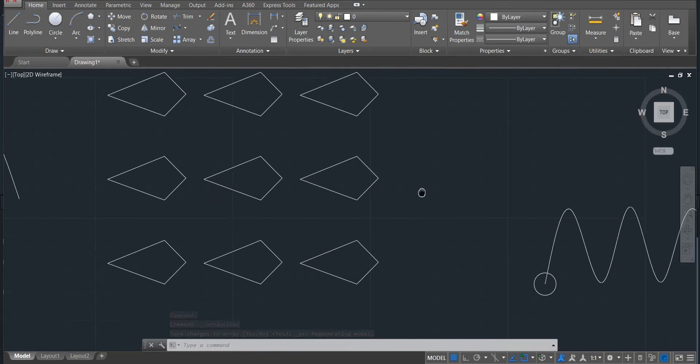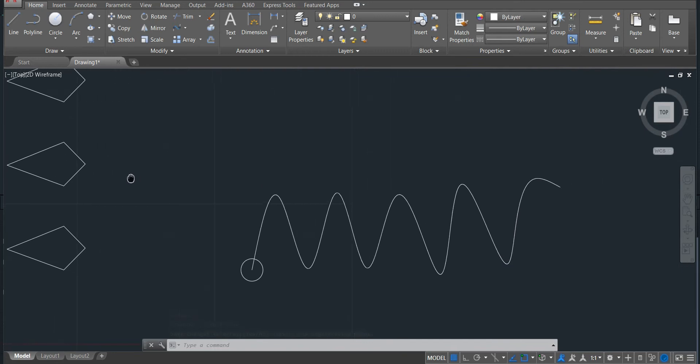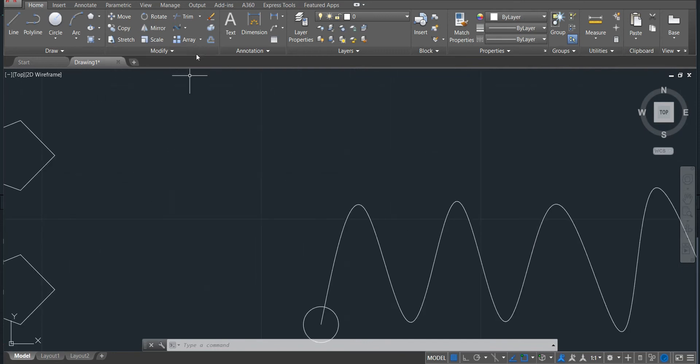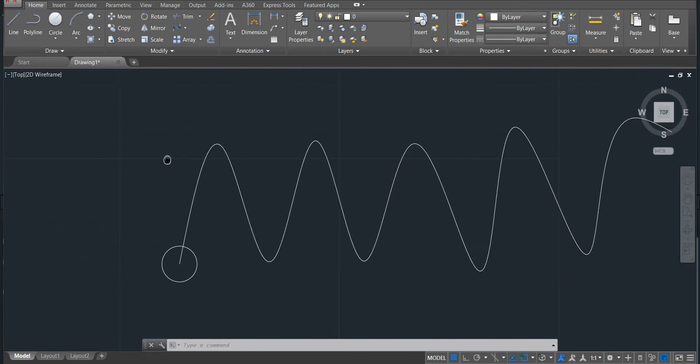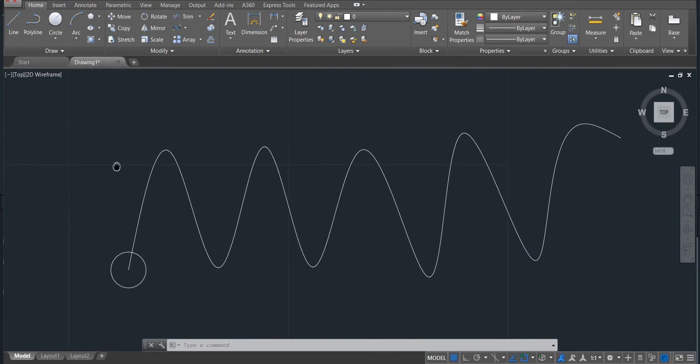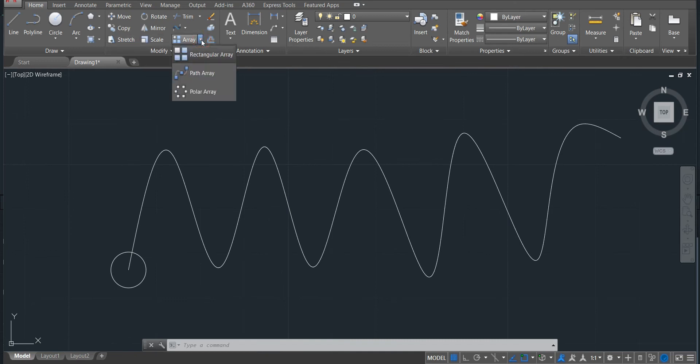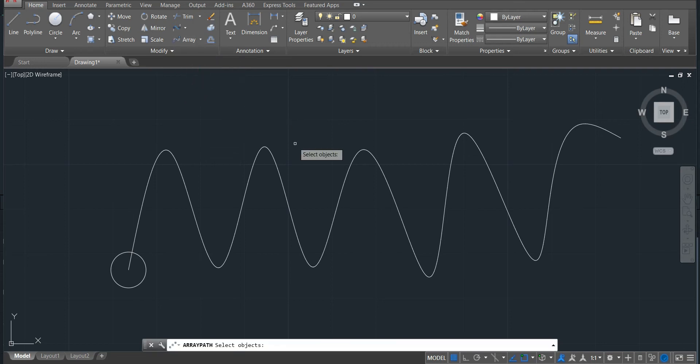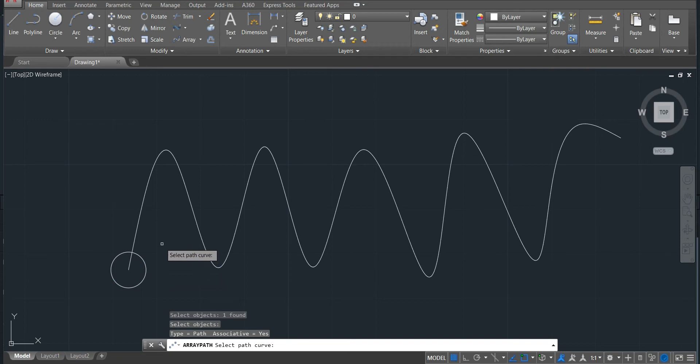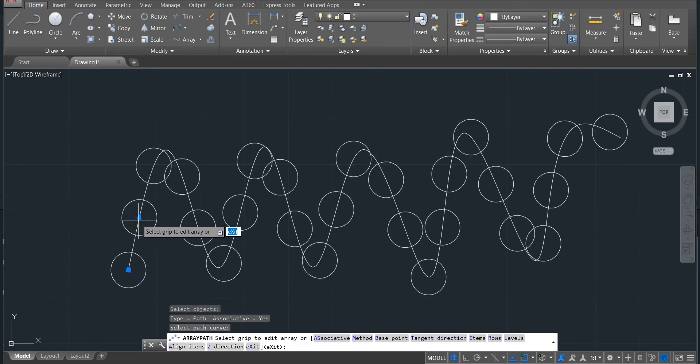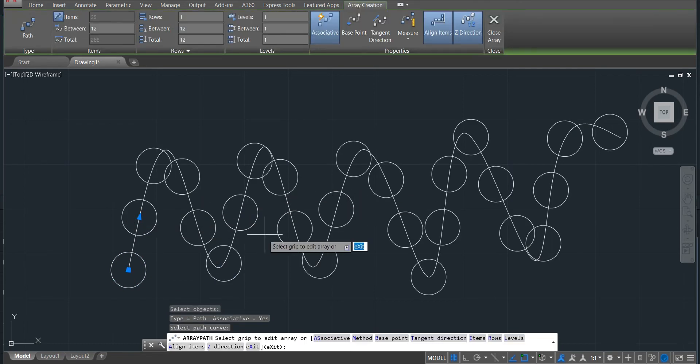So let's continue to talk about the path, the path array. So the path array, which is this one here. I will, in this case, just go there, will be the same thing. I will select the object, this one, and then enter. Now ask me to select the path curves, this one here, click the same thing.